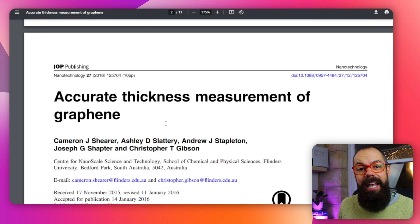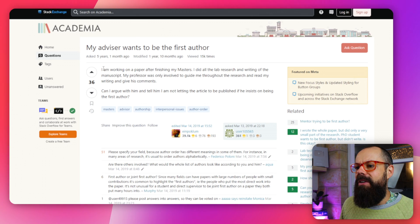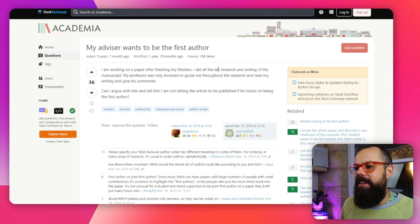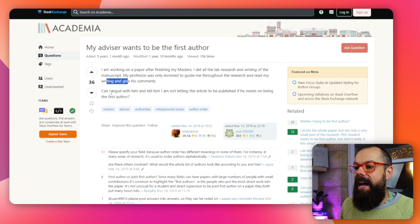There are ways you can game the system. Because being first author is so important, people steal it — people in power steal it from people with less power, particularly supervisors from PhD students. I've heard this over and over again. It is so common where a PhD supervisor says 'I'll put my name first just because I want to, even though you've done all of the work.' On Stack Exchange's academic version you can see posts like: 'After finishing my master's, I did all the lab research and writing. My professor only guided me and gave comments, yet he wants to be first author' — which shouldn't be allowed, but it happens.